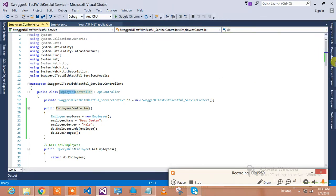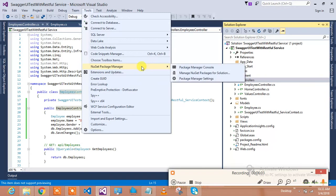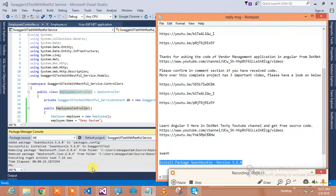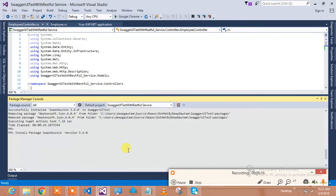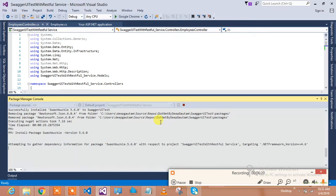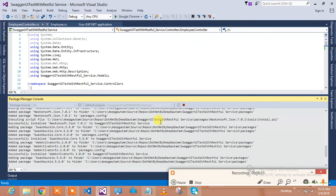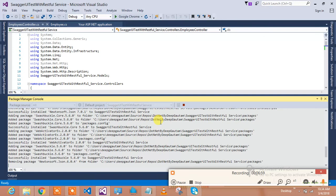Now let me tell you what to do next in order to implement Swagger. Go to Tools, then NuGet Package Manager, then Package Manager Console, and simply install the Swashbuckle package. It is installing dependencies — Swashbuckle will give you the Swagger UI, so you'll be able to see the API documentation and test your API independently rather than calling it from the UI.